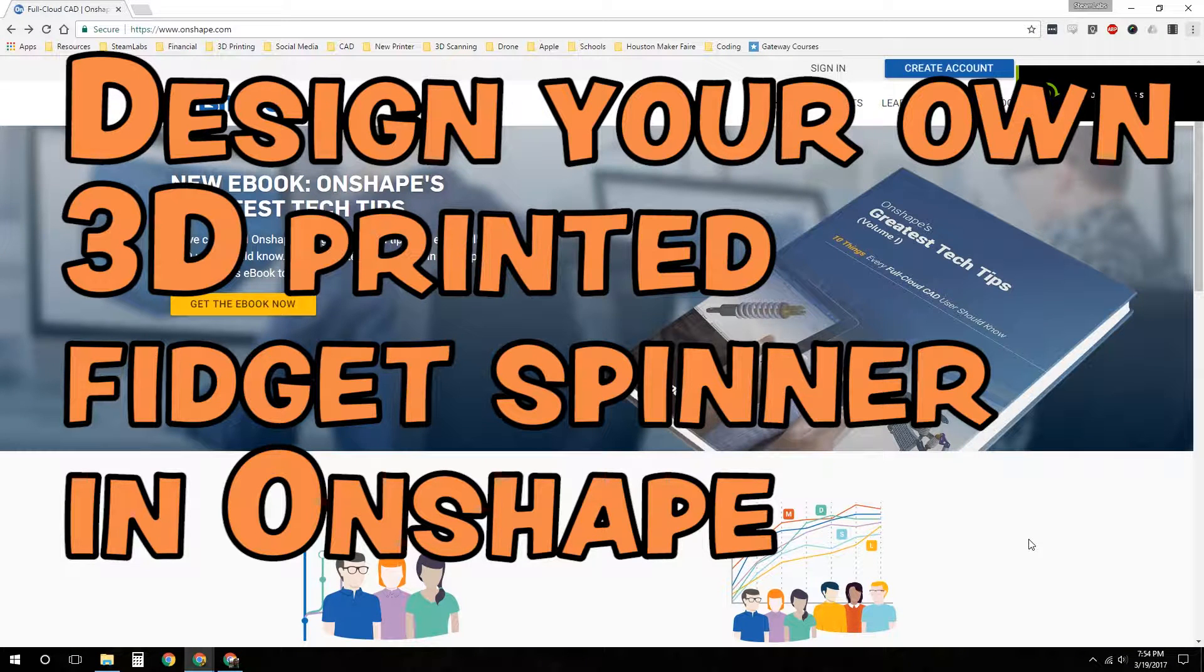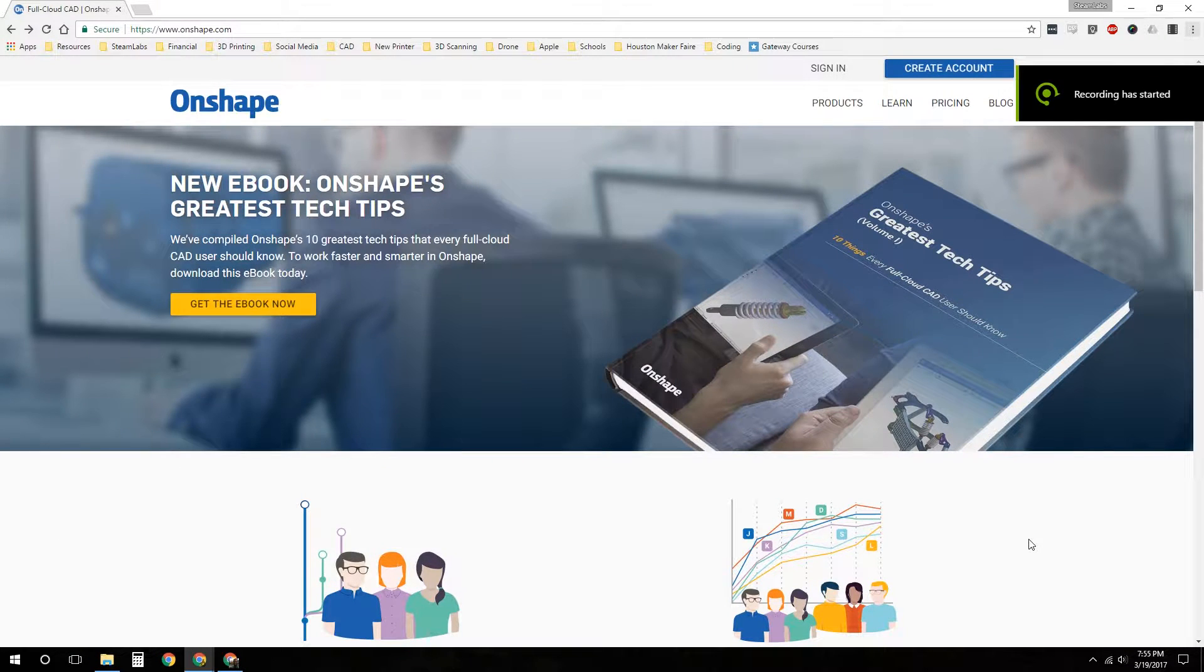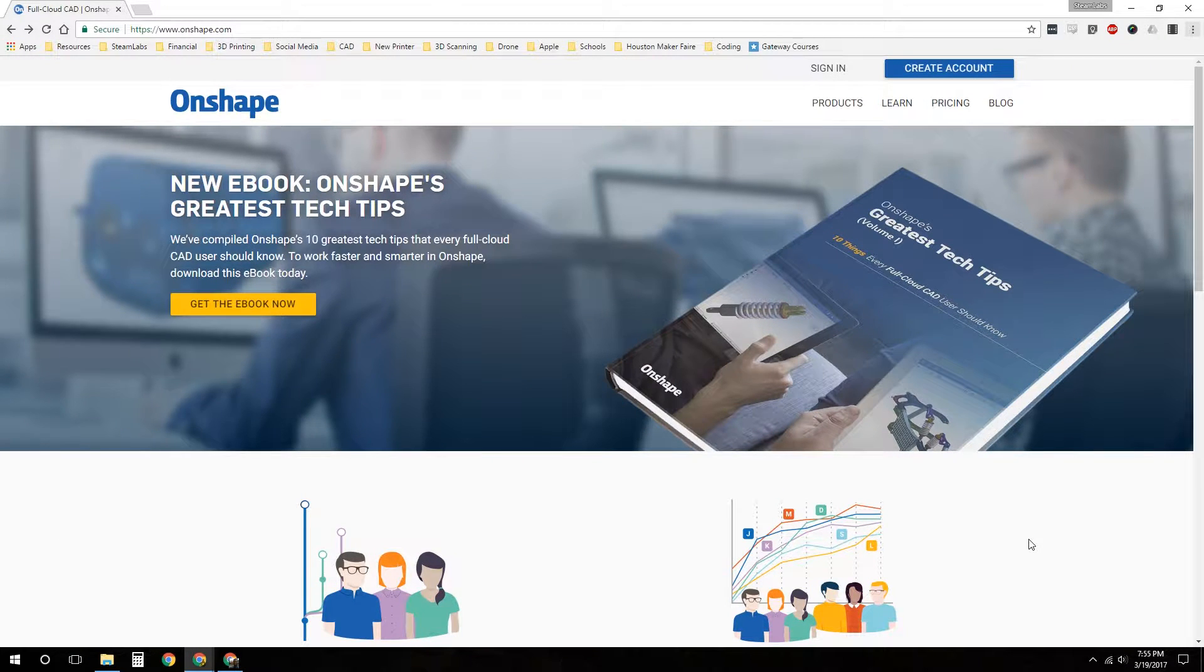This is Brad. Welcome to Steam Labs. This is the first video in a new series over Onshape. Onshape is a cloud-based parametric modeling program. It's really great and I use it all the time.